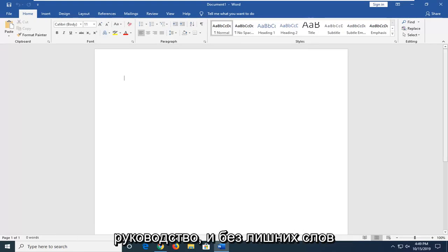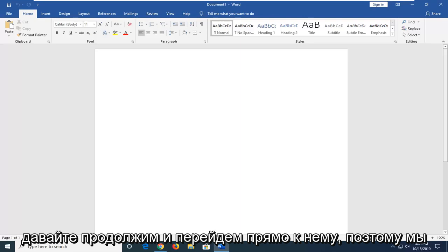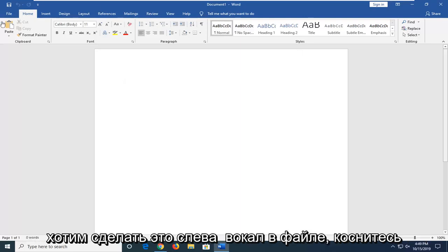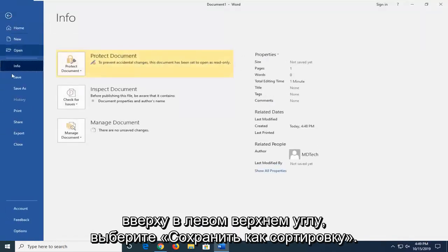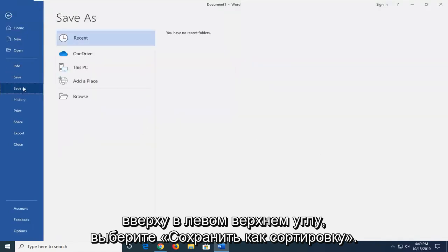Without further ado, let's jump into it. What you want to do is left-click on the File tab at the top left and select Save As.